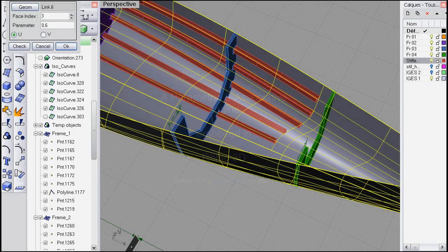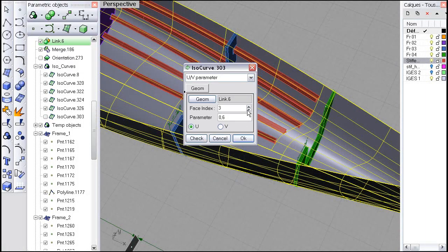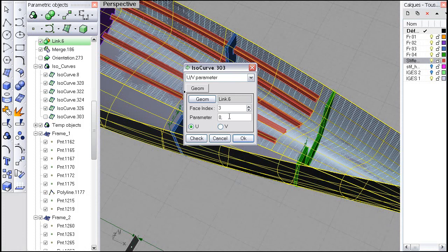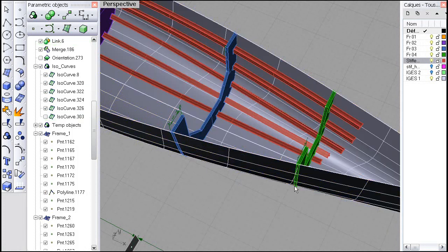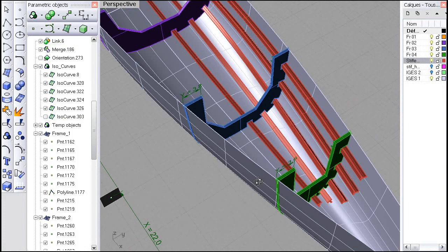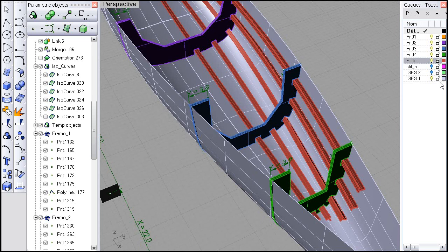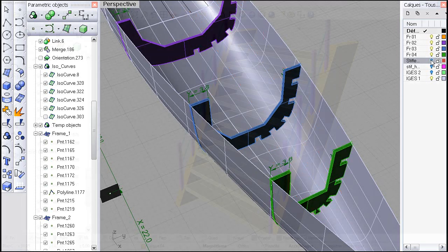You love Rhino. We do too. This is why we have developed a powerful parametric and associative engine embedded in Rhino: Rhino Parametrics. Rhino Parametrics offers the parametric and associative functions found in other standard-setting programs which cost five to ten times more.